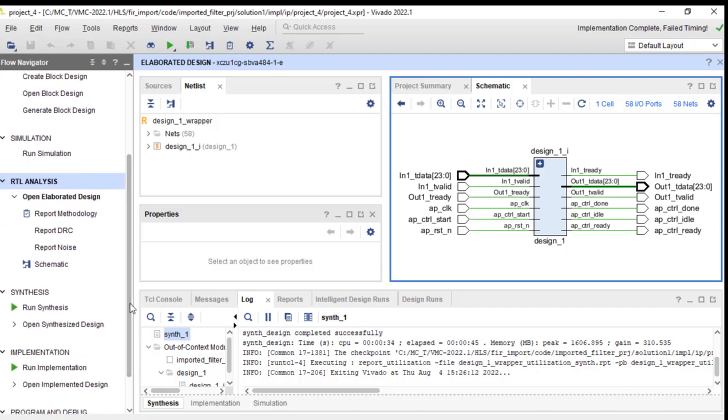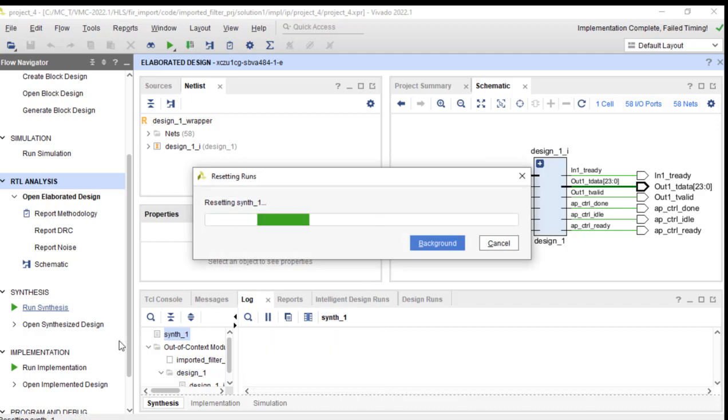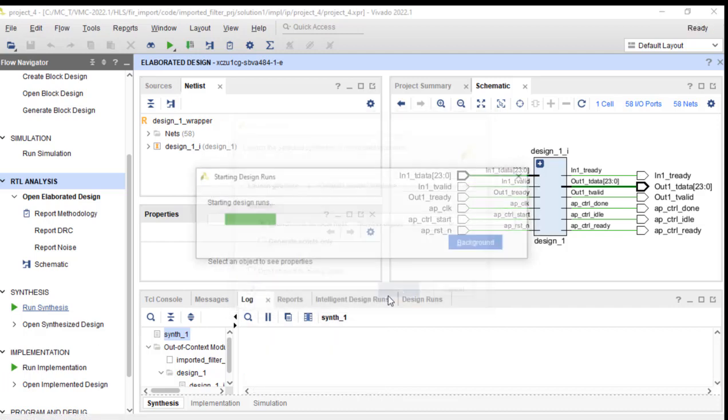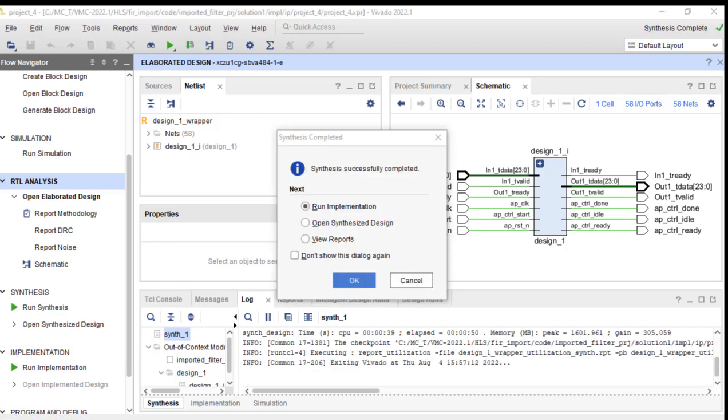What you want to do next is run synthesis, which I'll do here. And it looks like synthesis ran successfully. So let's go ahead and open that.